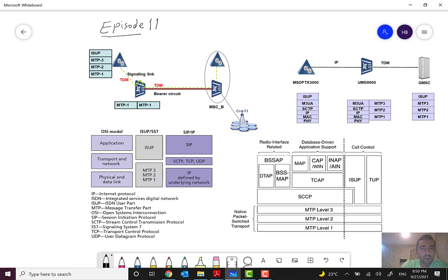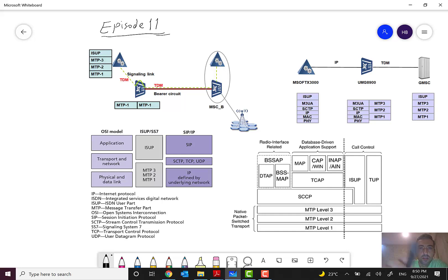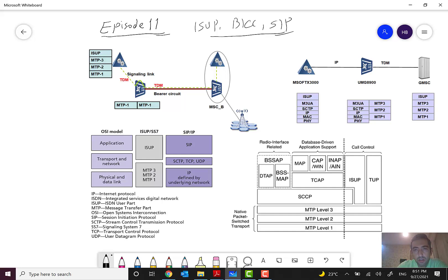Hello everyone and welcome to episode 11 of the mobile networks overview course. In the previous episode, episode 10, I talked briefly about call control protocols — ISUP, BICC, and SIP. In this episode and episode 12, or maybe 13, I will talk in detail about them. Let's start with ISUP, which is very old in comparison to the others.